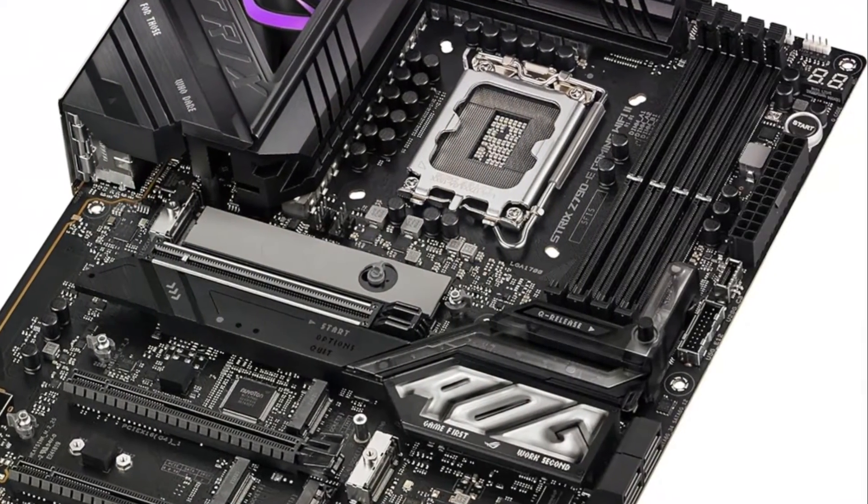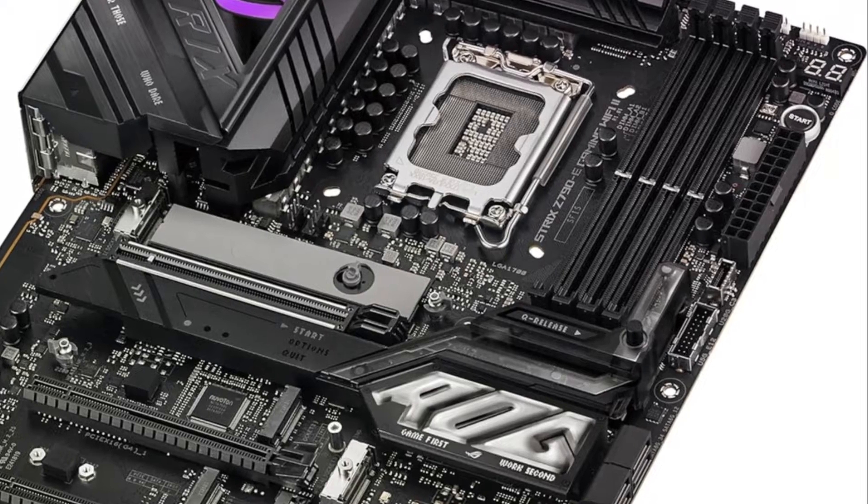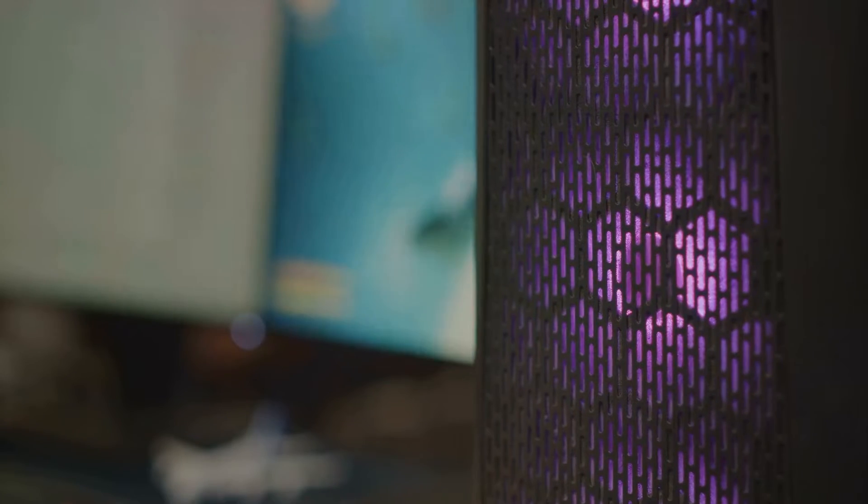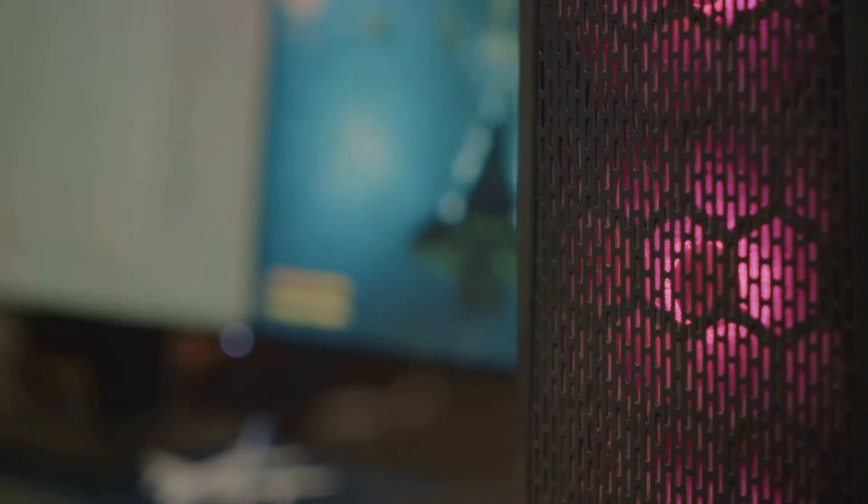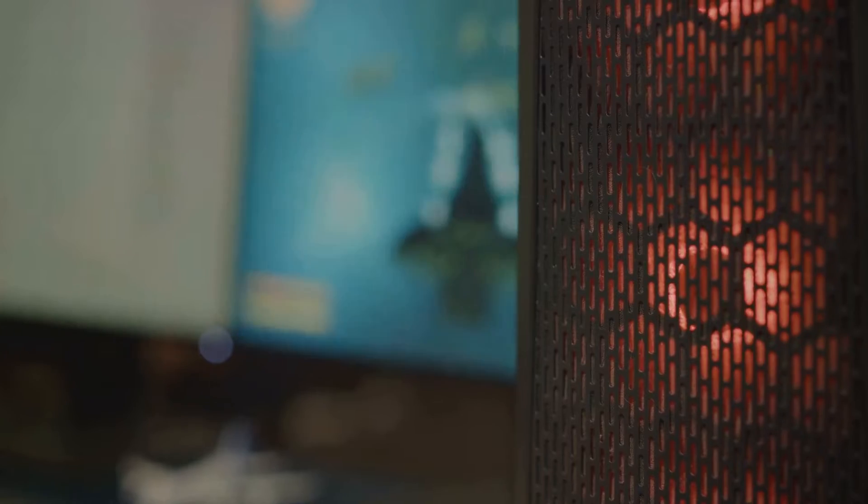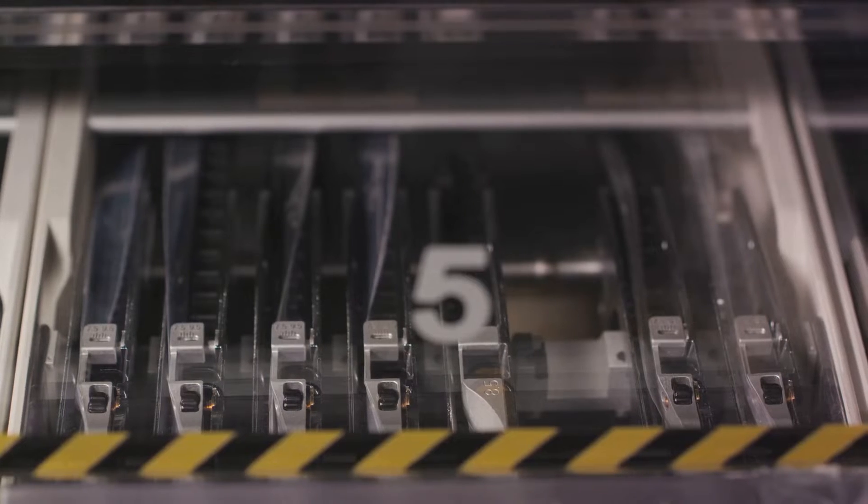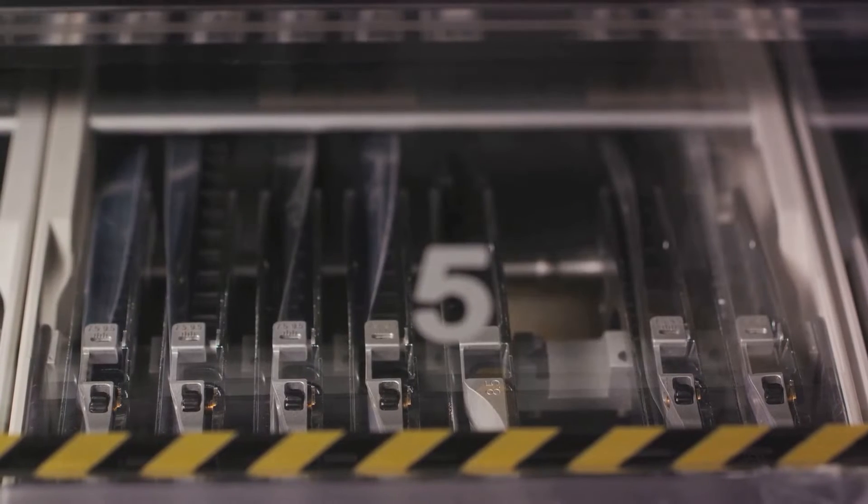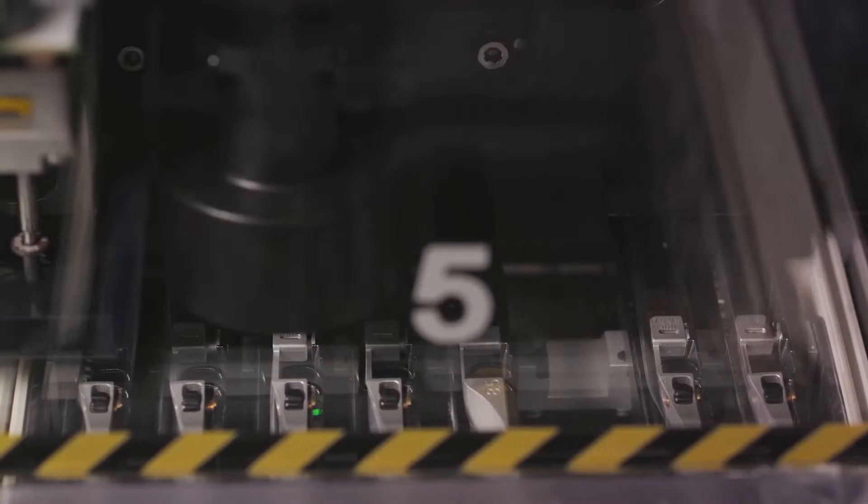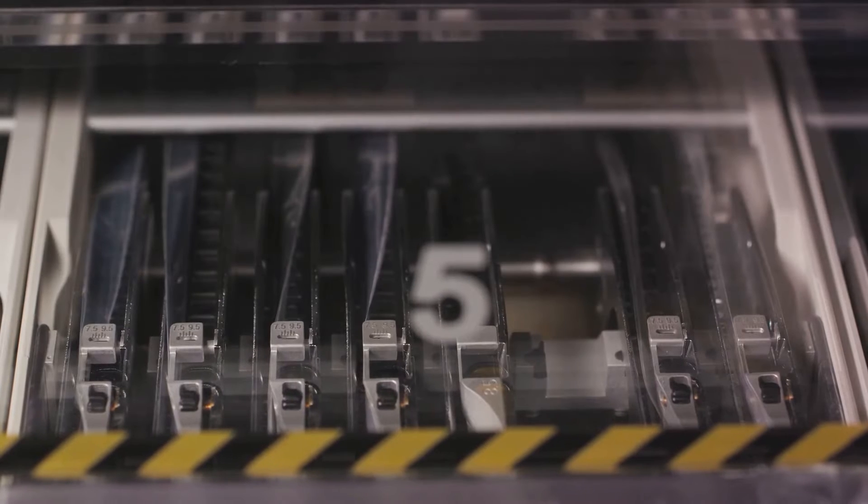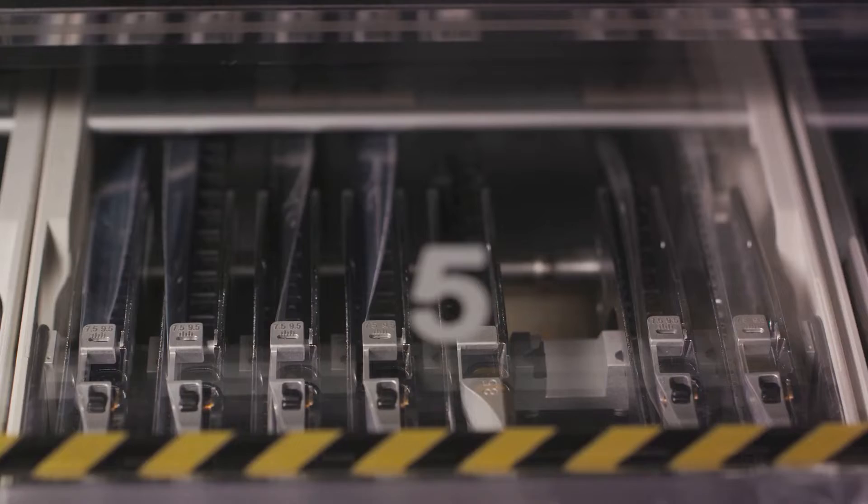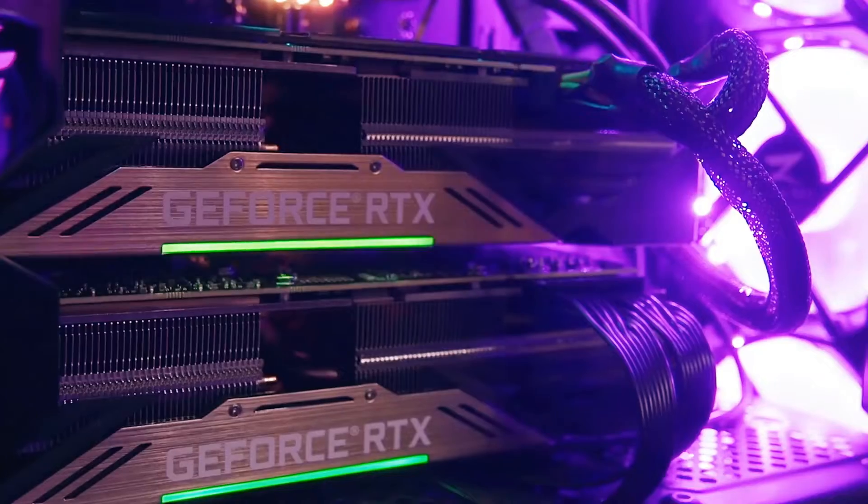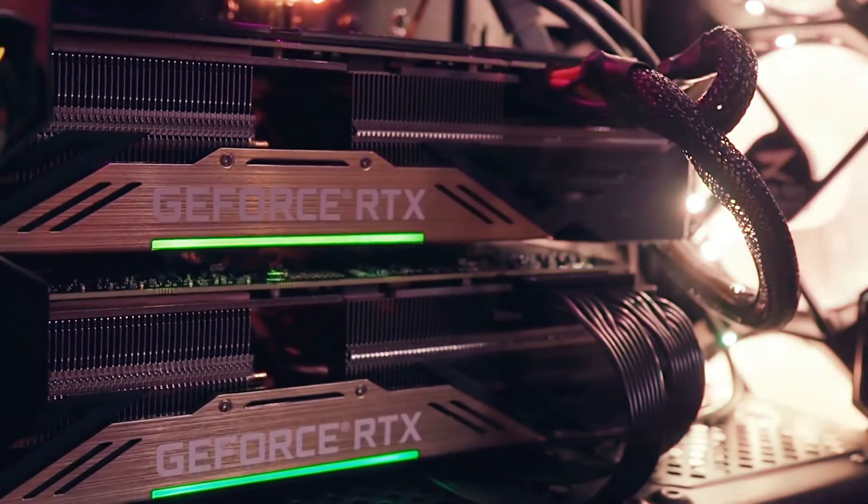It features an 18 plus 1 plus 2 power phase design with ProCool 2 power connectors, alloy chokes, and durable capacitors. Massive VRM heat sinks connected by an L-shaped heat pipe work with the integrated IO cover and thermal pads to enable optimized heat dissipation.